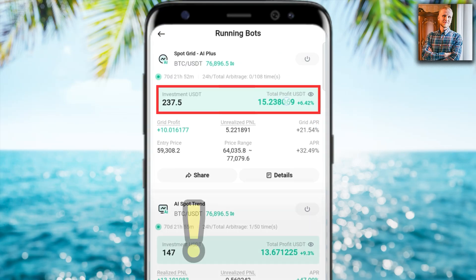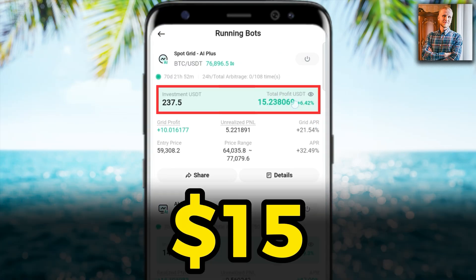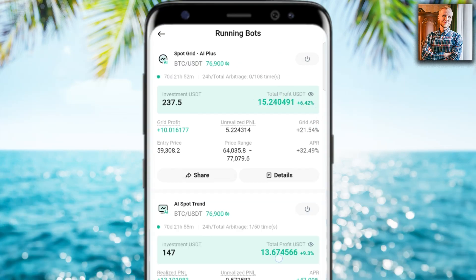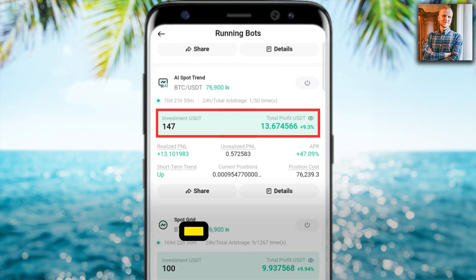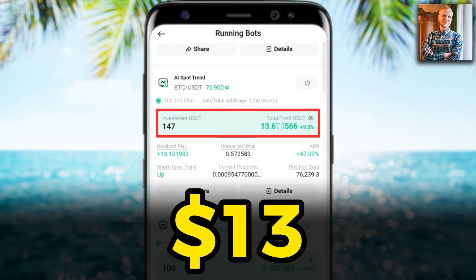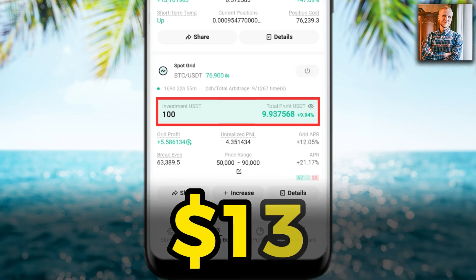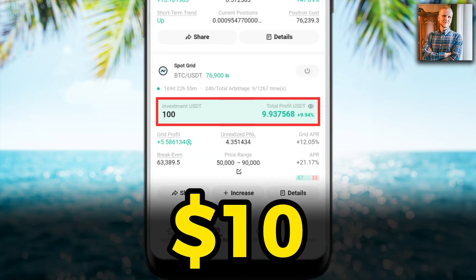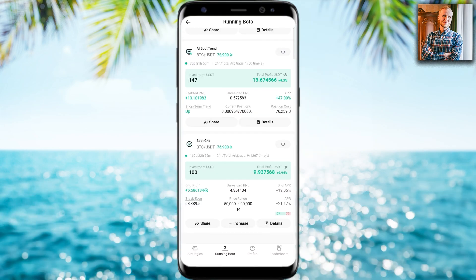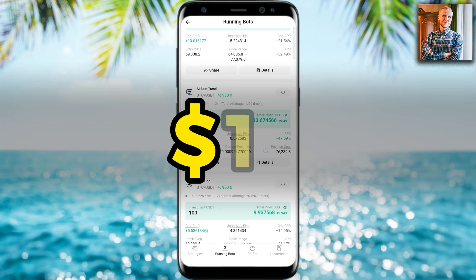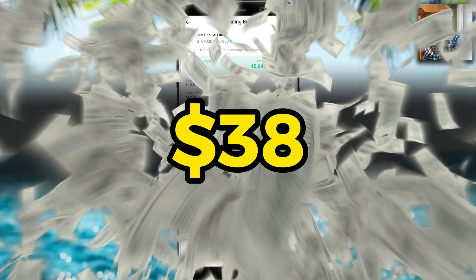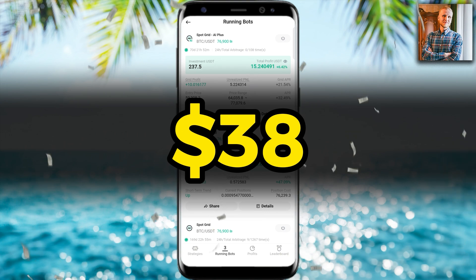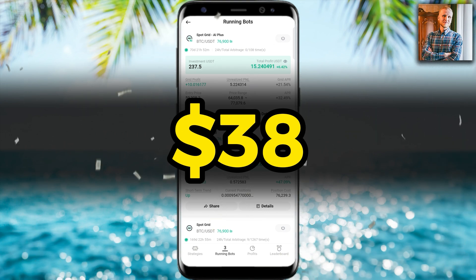This KuCoin trading bot made me 15 USDT profits. A second KuCoin trading bot made me 13 USDT profits, and a third made me roughly 10 USDT profits automatically. That's a total of 38 dollars profits with these three automated bots.